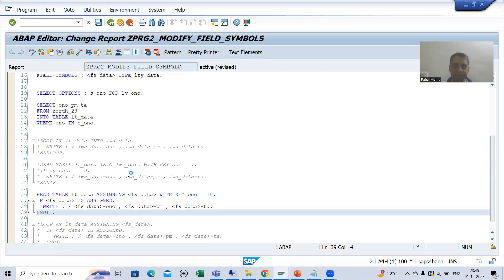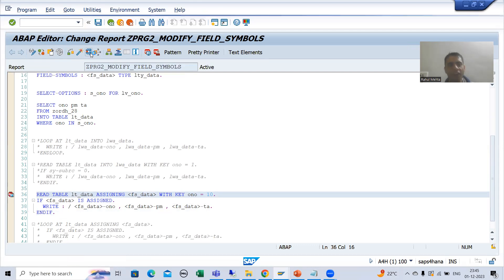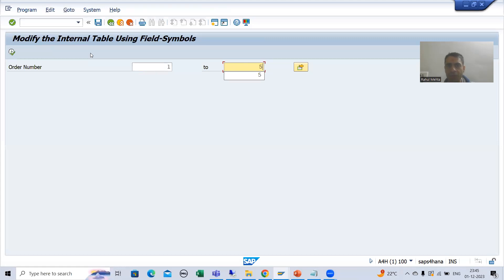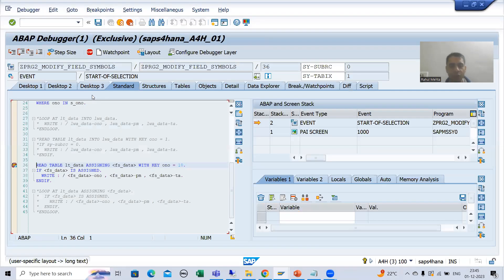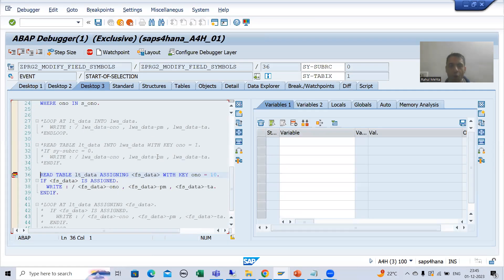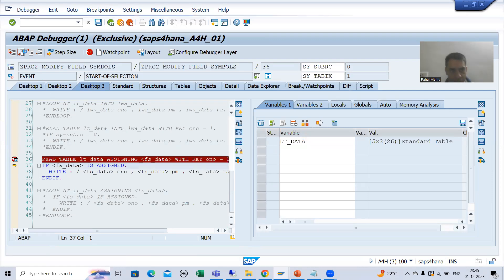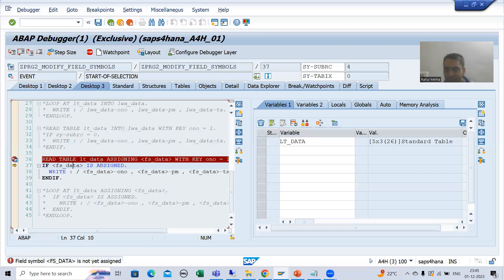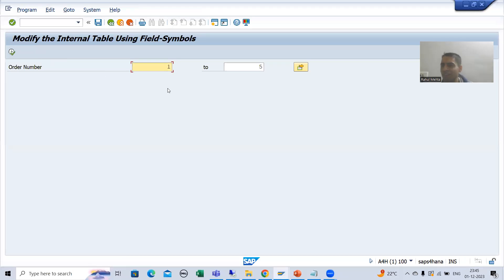I will activate and show you again in the debugging mode — we will not get the runtime error now. I will simply execute. It will check into this internal table for order number 10. Currently the field symbol is not assigned. So after executing this read table also, it is not assigned. But we have a statement: if it IS ASSIGNED — this IF condition is false, so the write will not execute. And we have not received any runtime error.